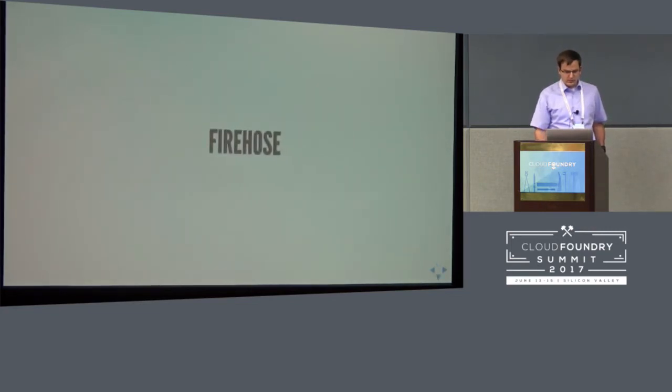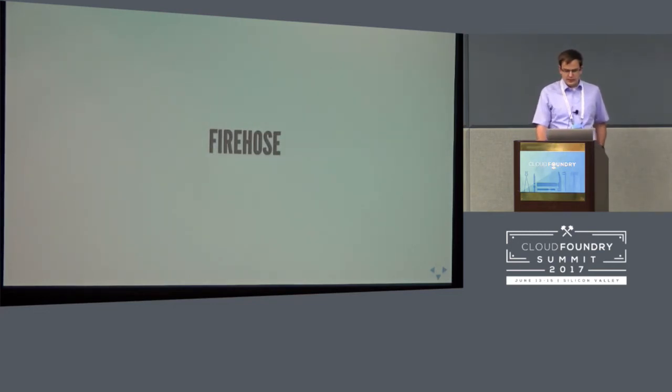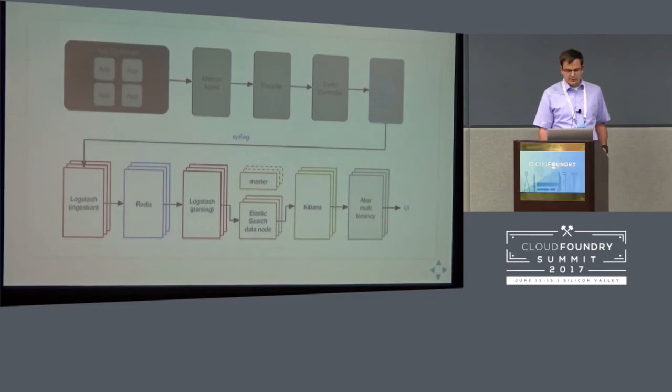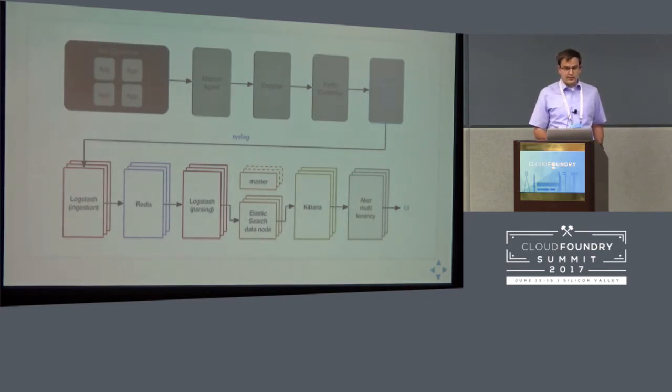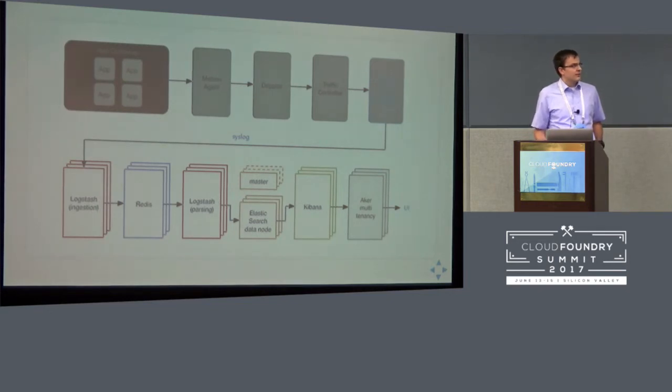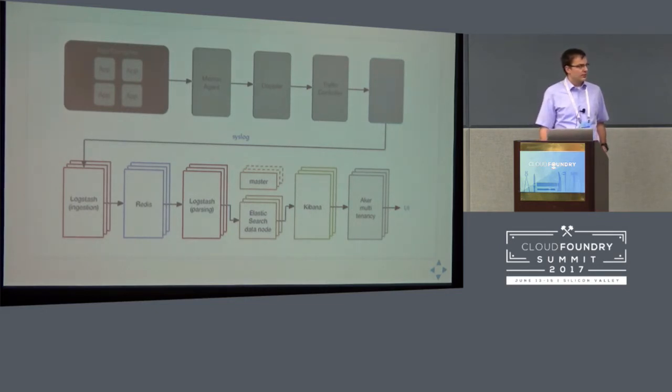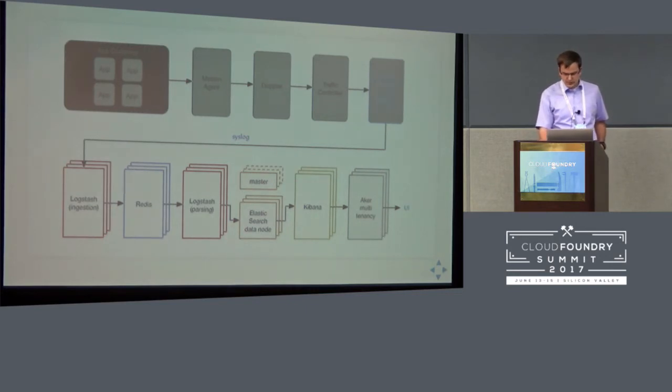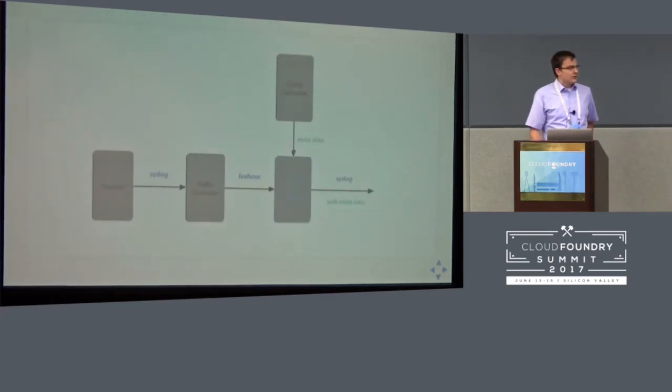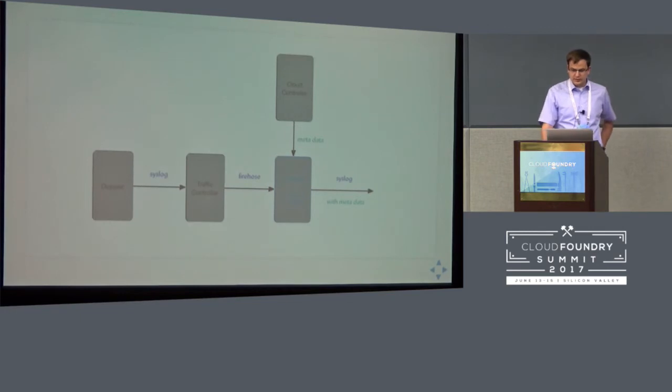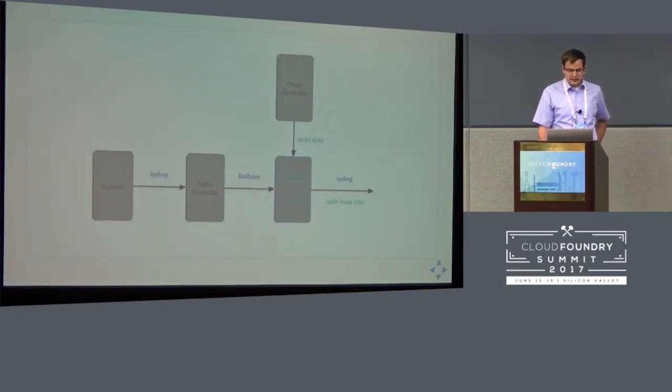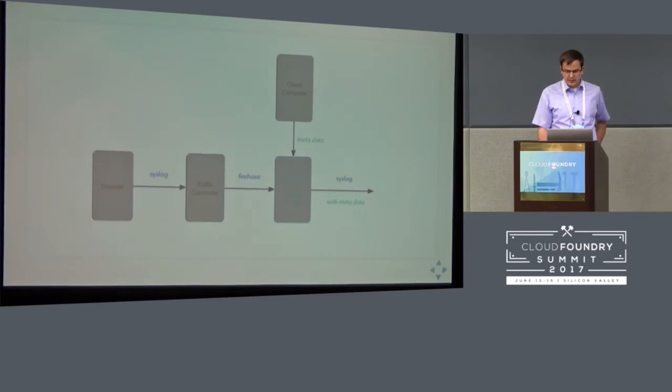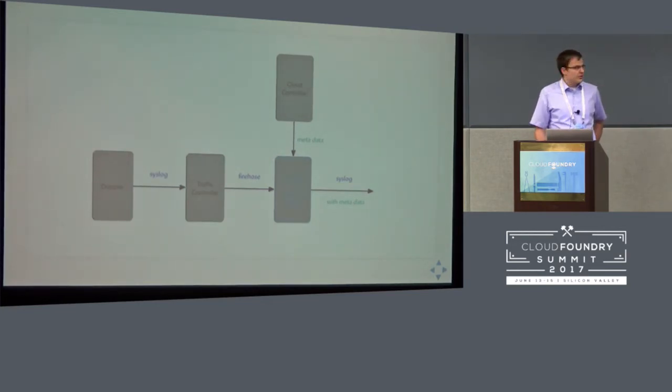So about one and a half years ago we started to use the Loggregator firehose. In that case the architecture diagram looks like this: so the first part is the same and the log messages are collected by the traffic controller. The firehose to syslog nozzle filters out the container metrics and the application logs are forwarded in the syslog format to the entry point of our stack. Otherwise it is the same. So there is one convenient feature of the firehose to syslog nozzle that it talks to the cloud controller and it fetches the metadata I was talking about, the org, space and app name, and it annotates each log message with that metadata.